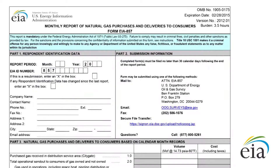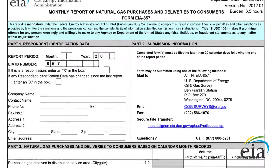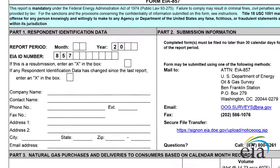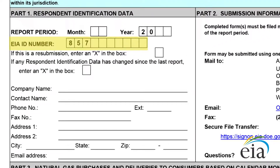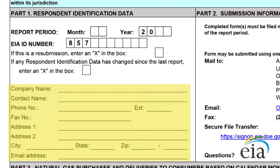If you look at Part 1, you'll see a space for your EIA ID number. If you don't know your company's ID number, please contact EIA staff and they will give you your ID information. Beneath the ID number, the form asks for your company's contact information.